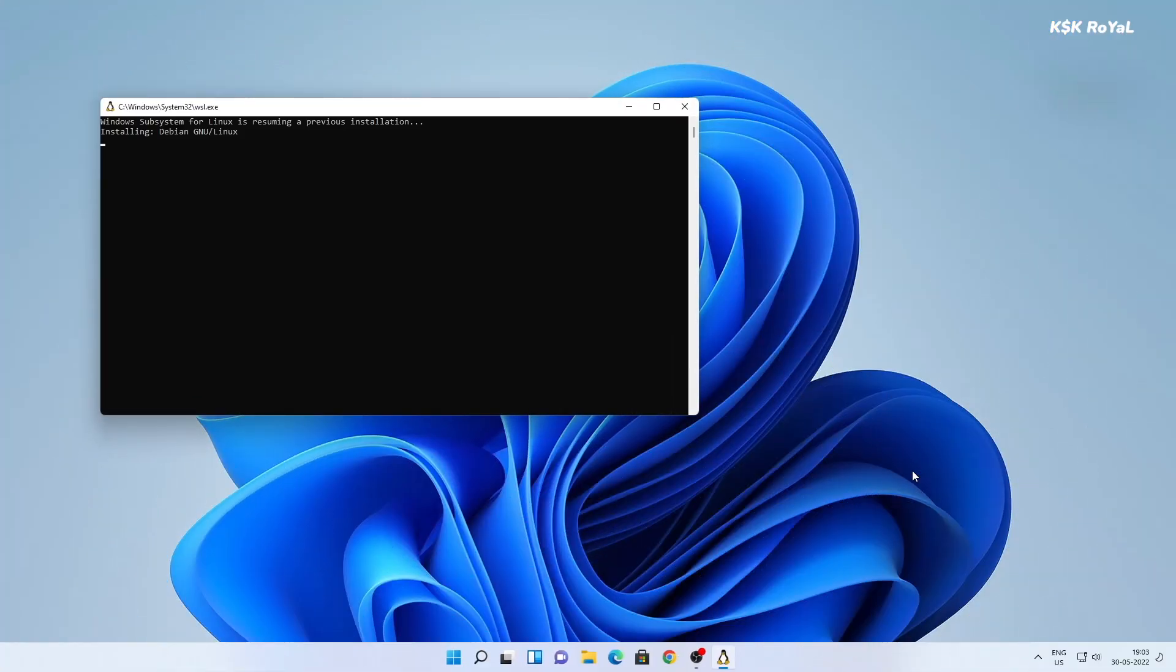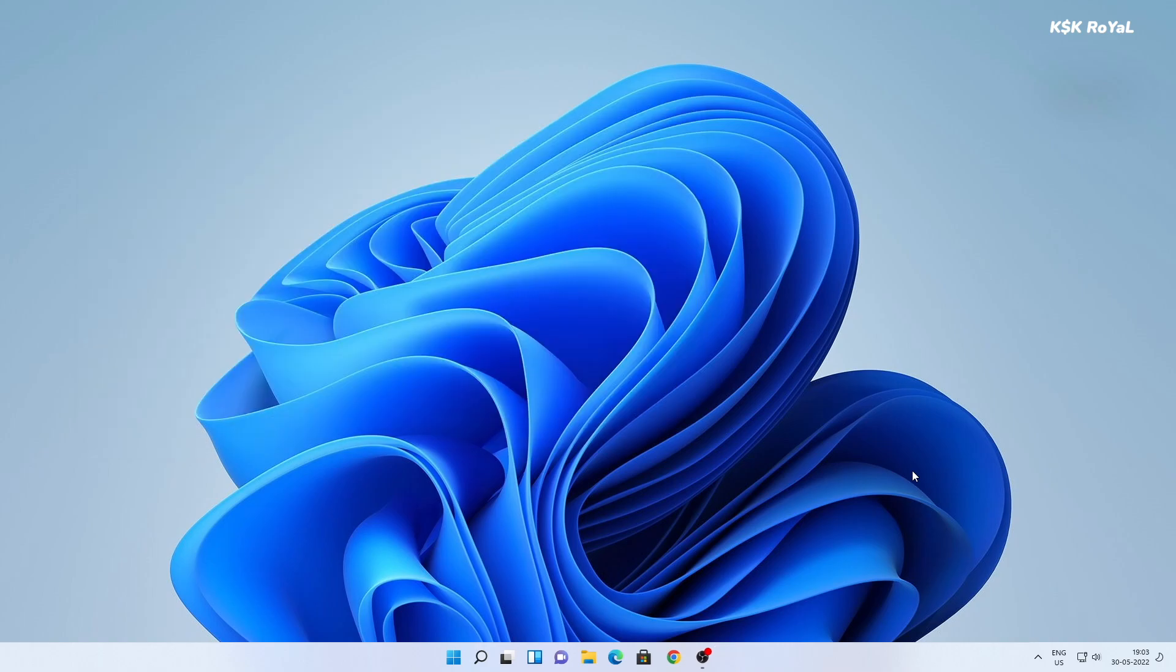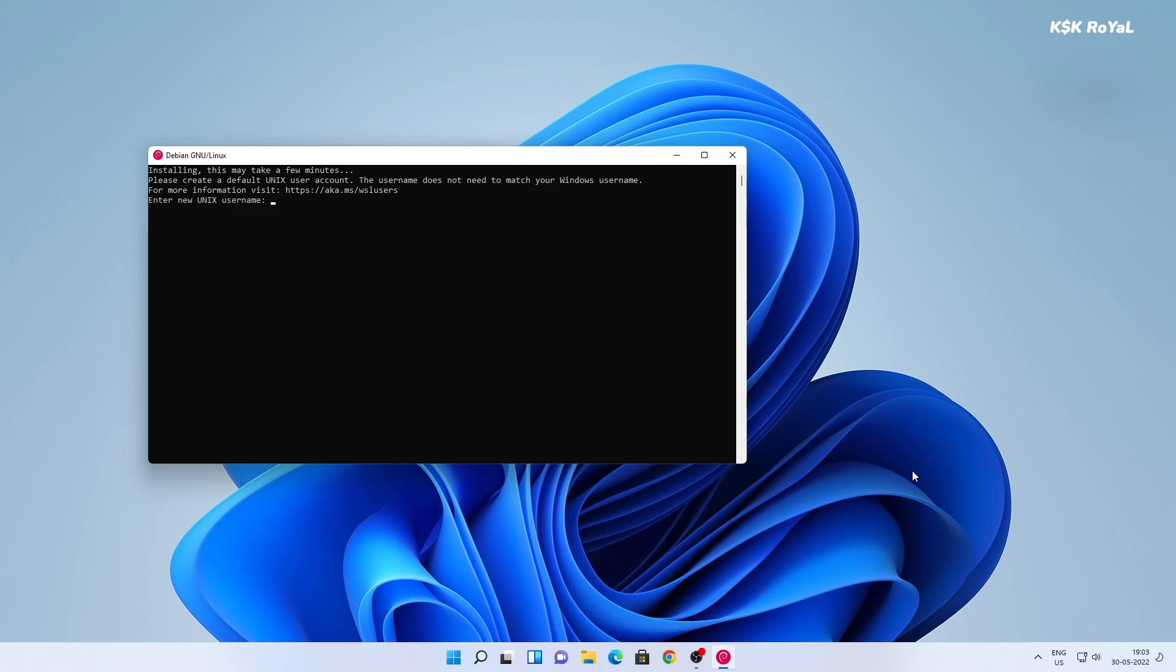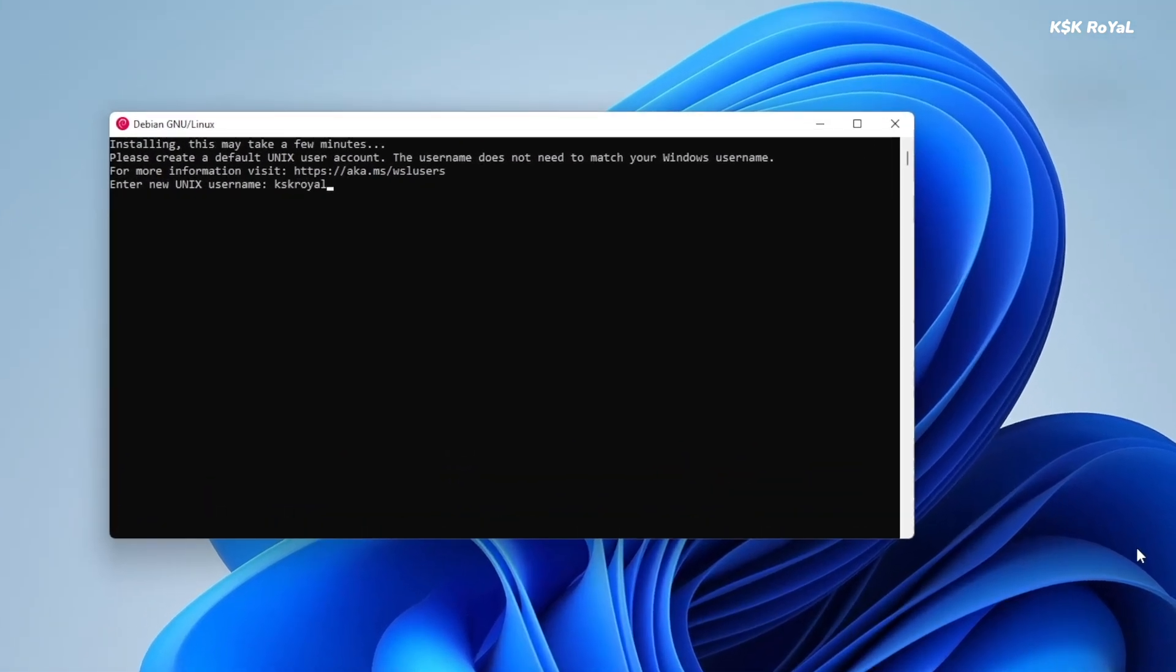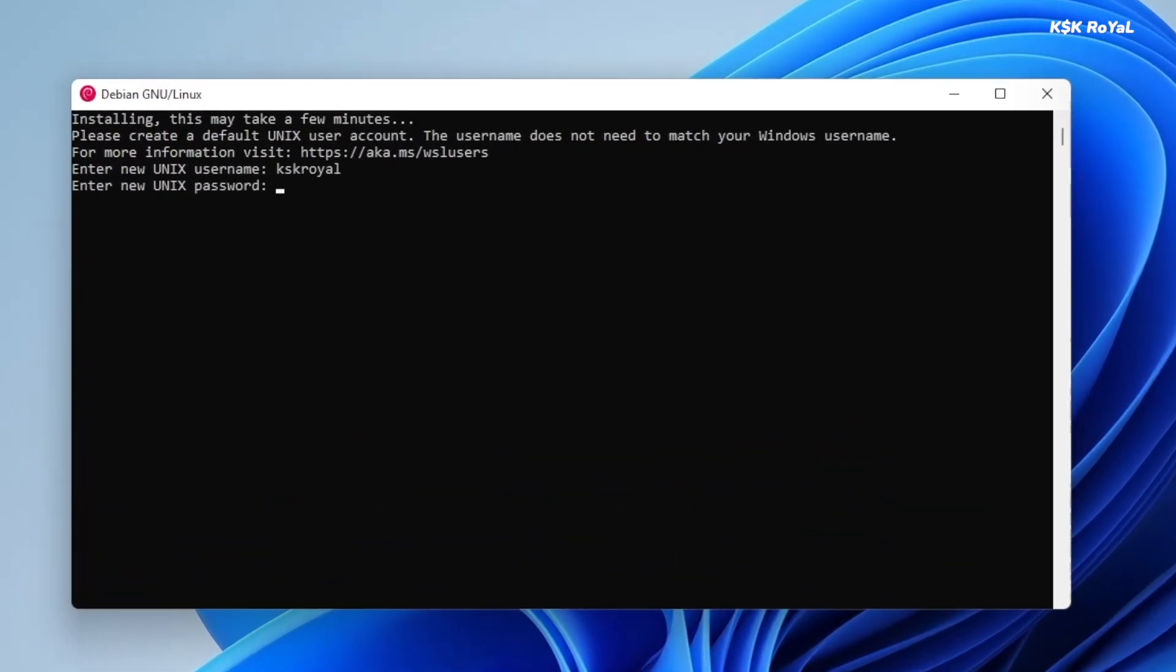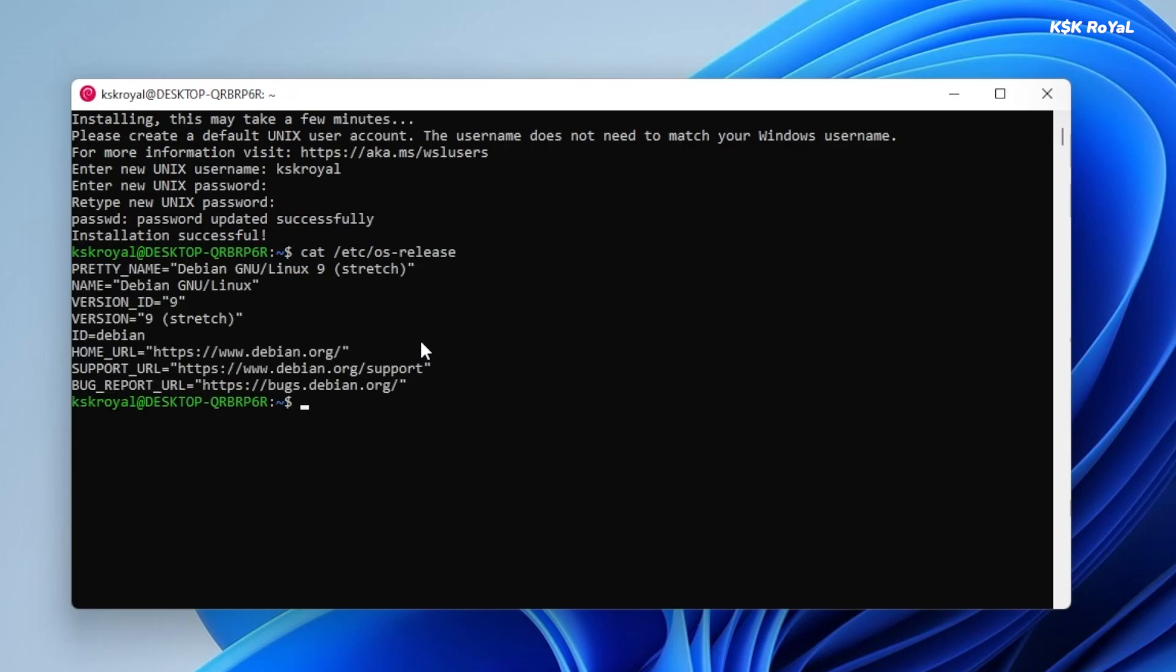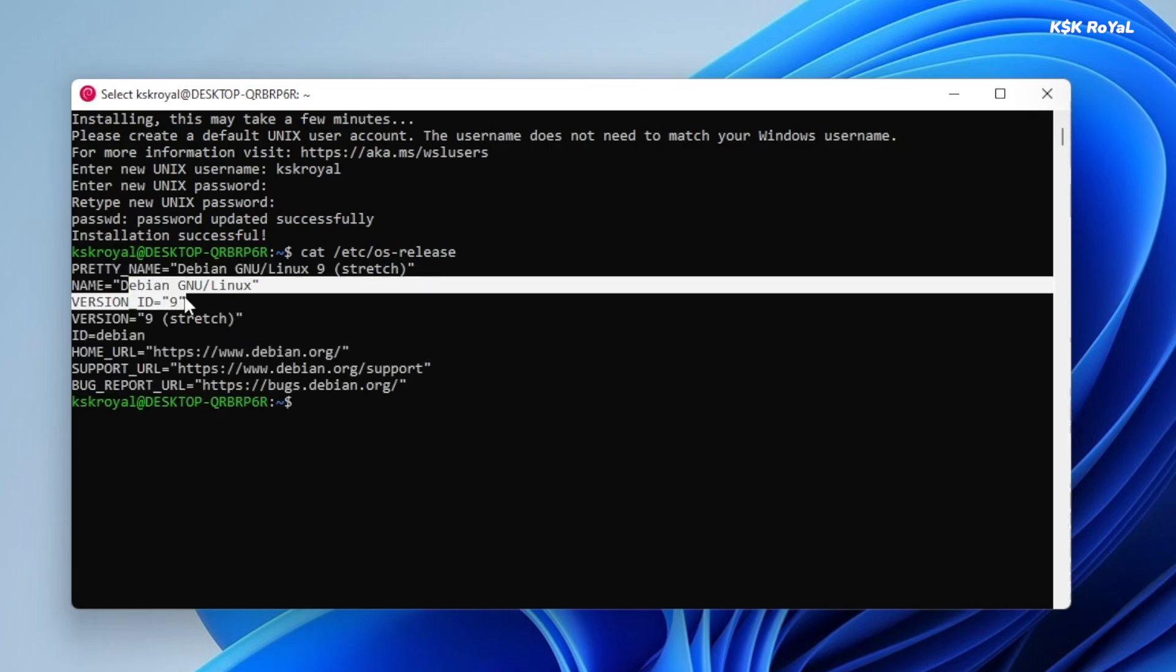Upon reboot, the command line window will pop up and may complete the post installation of Debian Linux. Now, go ahead and set the username and password to start using Debian Linux. As you can see, at this point, we're done setting up WSL2 and Debian Linux on Windows 11.